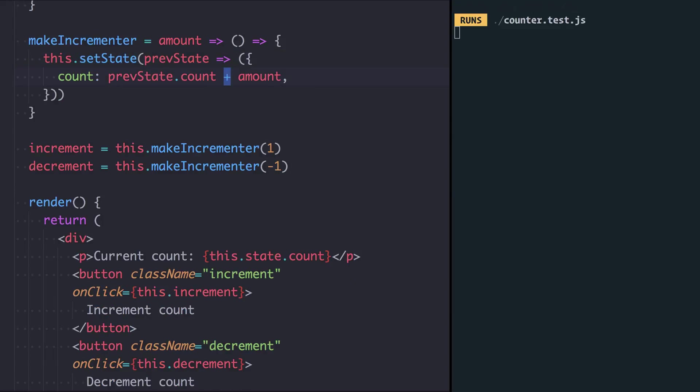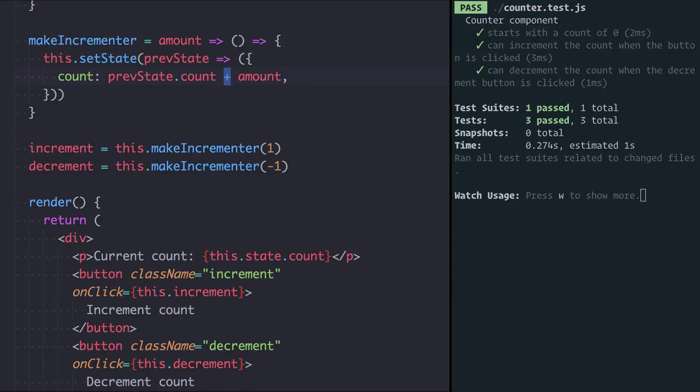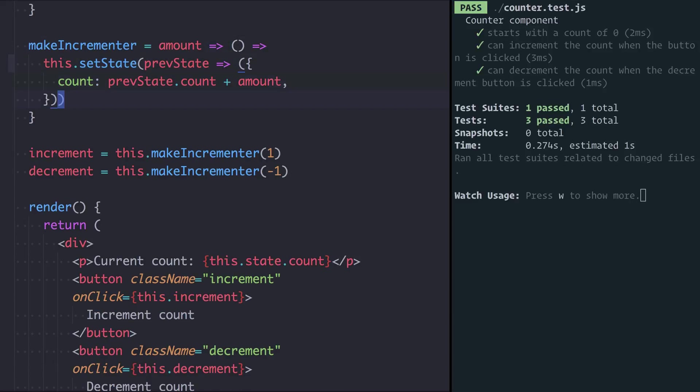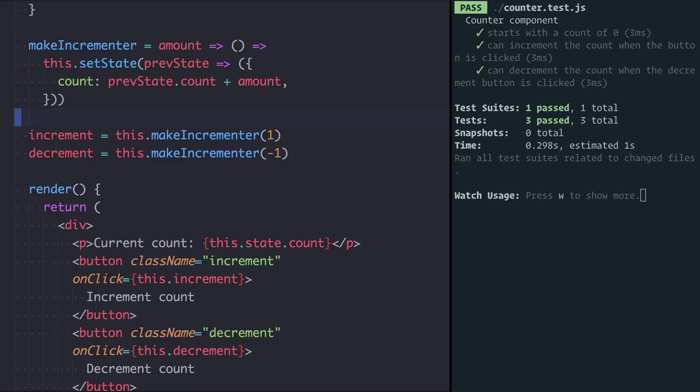So by doing that, we can just make this incrementer a little bit more concise and I can actually lose these braces around the incrementer here too if I want to.